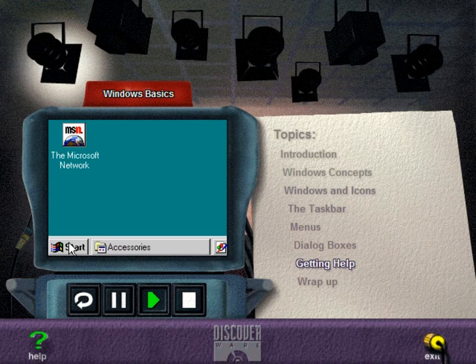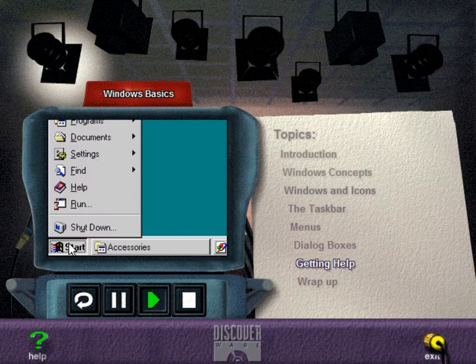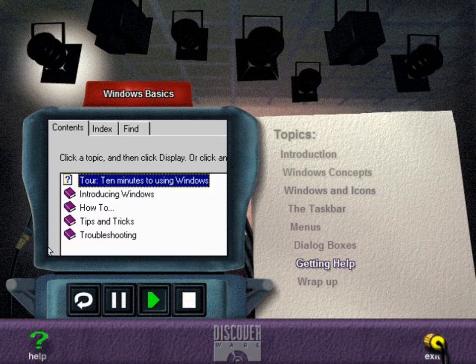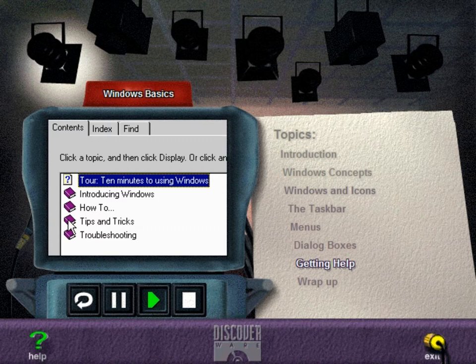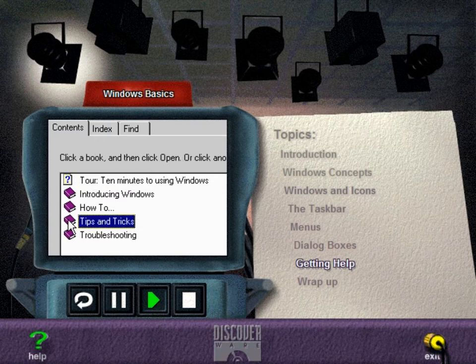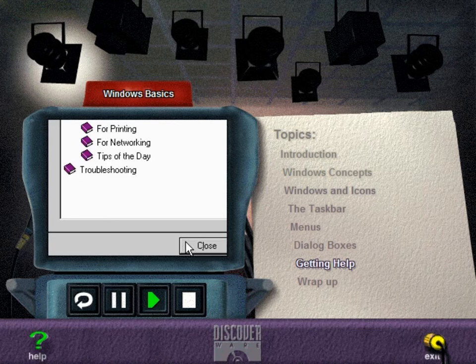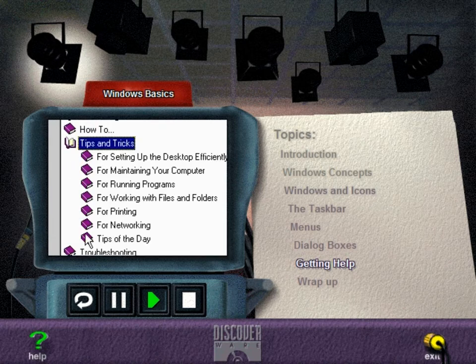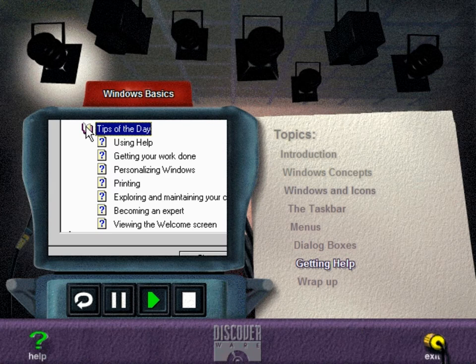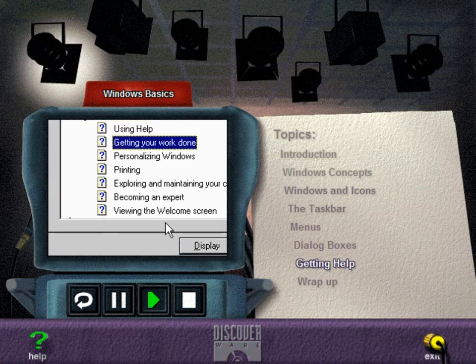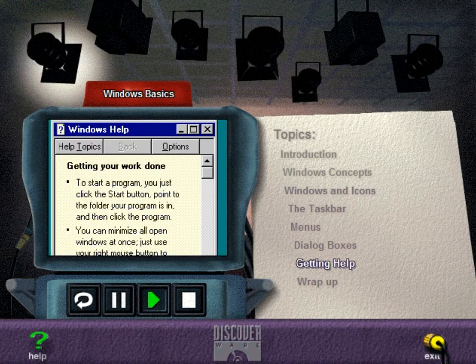If you ever require assistance or if you'd like more information about something while working in Windows 95, you can always use the help feature. The fastest way is to select Help from the start menu. The Contents tab displays a list of books or general headings under which the help topics are organized. Click the book you want to view and then click Open to see a list of more books or specific topics represented by a page with a question mark. Click the topic you want to learn more about and then choose Display. Choose Help Topics to return to the main help topics dialog box.